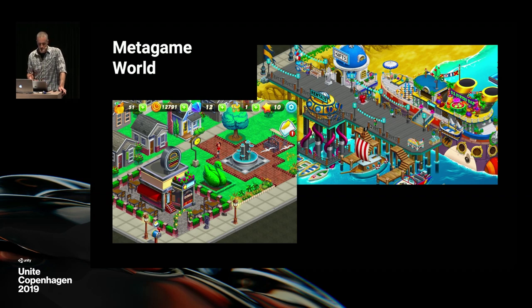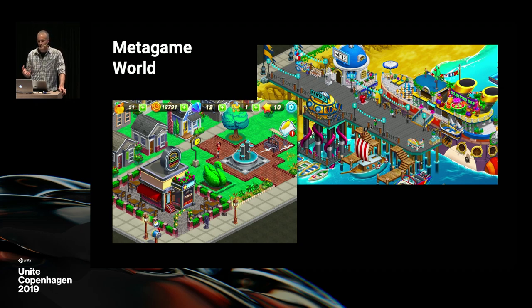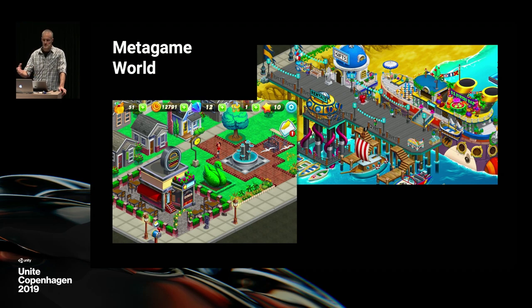Functionally, it serves as our level select — it's where you pick what level you're playing next. It's also the basis for the metagame story, and it's a key place for the player to customize by decorating and changing what everything looks like. You can really personalize the whole world.